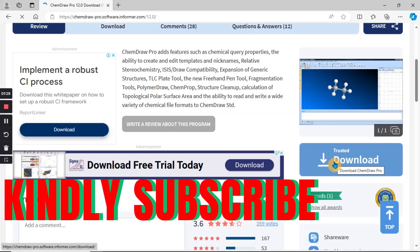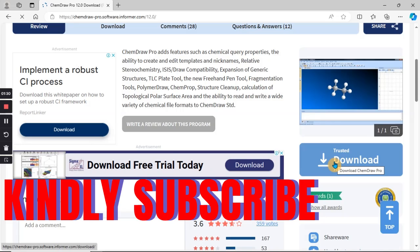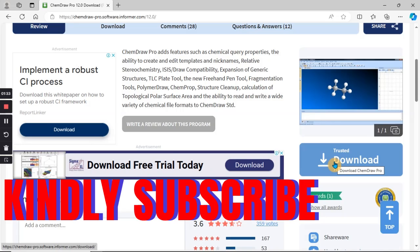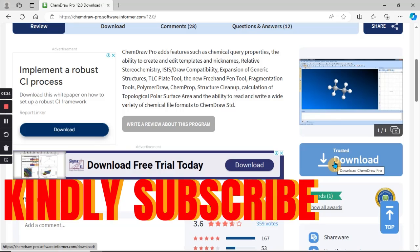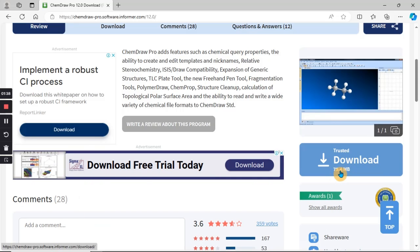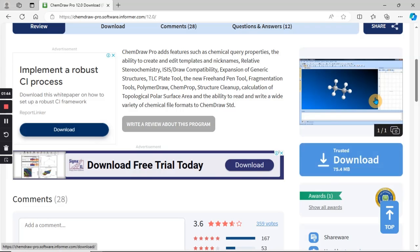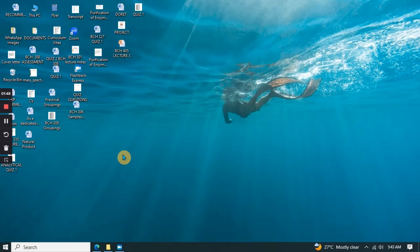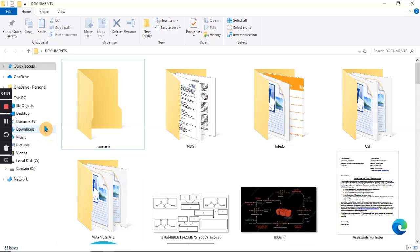I have it already so I'm not going to download it here. I'm going to show you where it's going to be downloaded on my laptop. When you click on the trusted download, the size is 75.4 megabytes. It will be downloaded on your PC or laptop. Then you go ahead to install it on your PC. When you download it, it will appear in your download folder based on the settings of your PC.